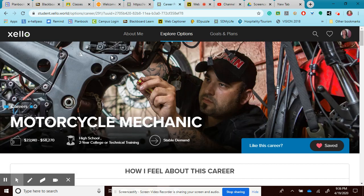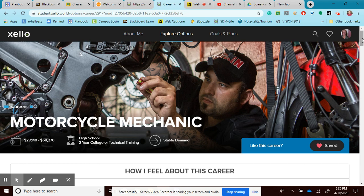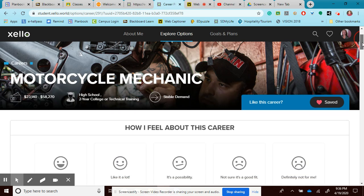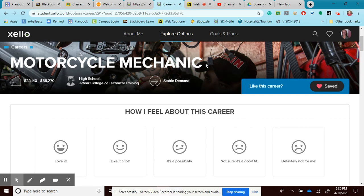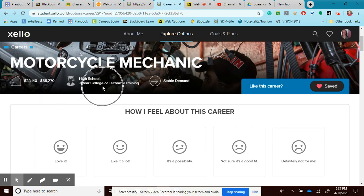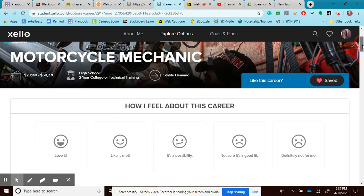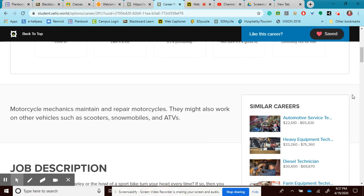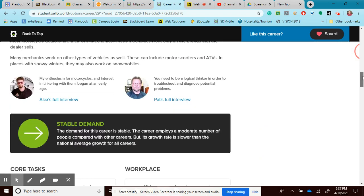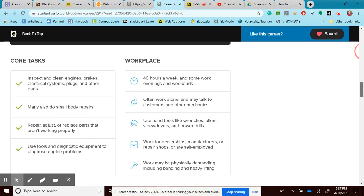Now, because this is something that I've looked up before, you can see that I have it saved. But maybe this is something you want to save. It does have the occupation title, how much money I can make in one year potentially, how much school is required. It also lists a main idea of what they do. It also lists their core tasks and what it's like where they work, their workplace environment.